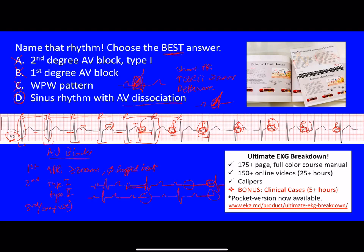So to summarize: it's not second degree AV block type 1, not first degree AV block, not WPW pattern. The best answer is sinus rhythm with AV dissociation. Hopefully that clarifies some of the confusion. If not, you can leave a comment below and I'll do my best to answer.